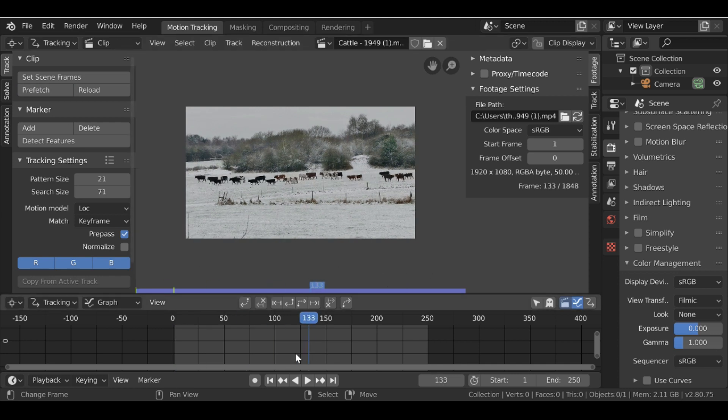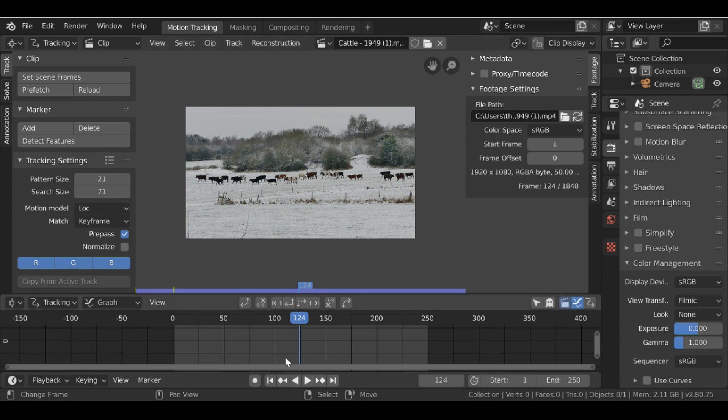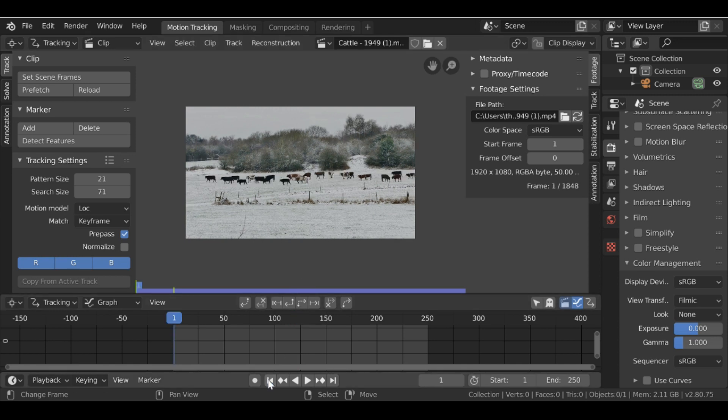So for this clip we can see there's quite a bit of shaking and we want to get rid of that and it's really really simple. So let's jump back to the first frame.